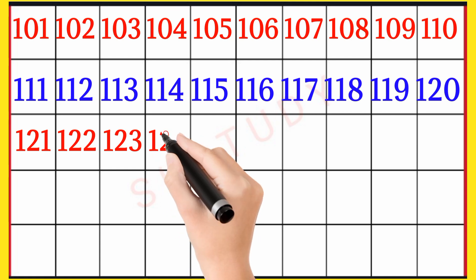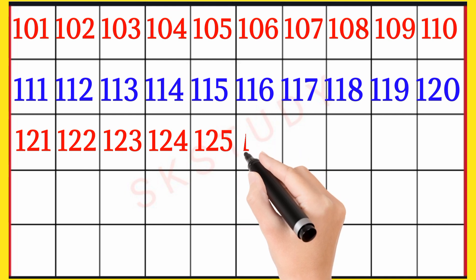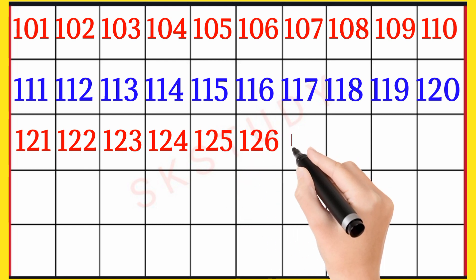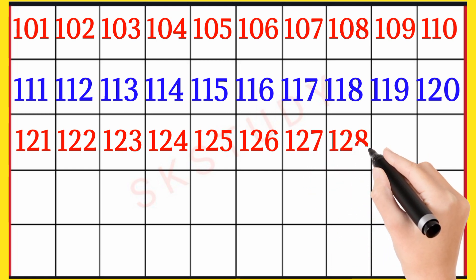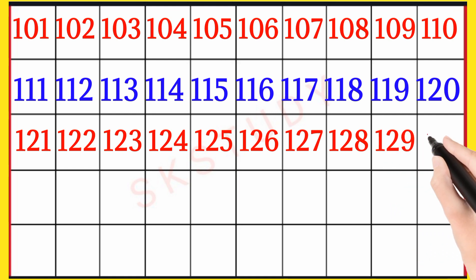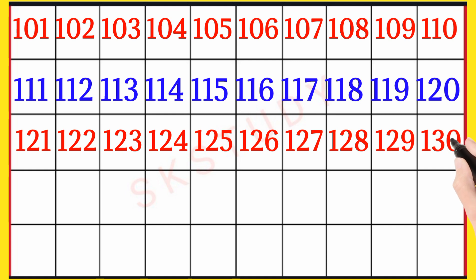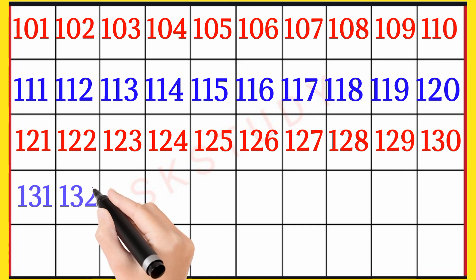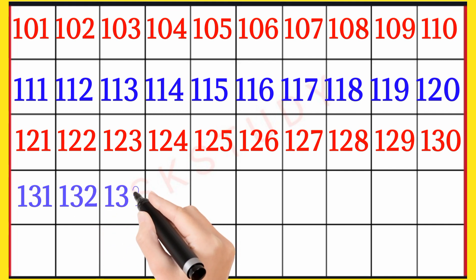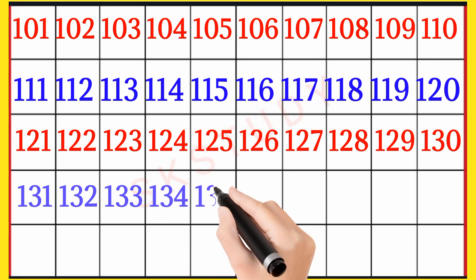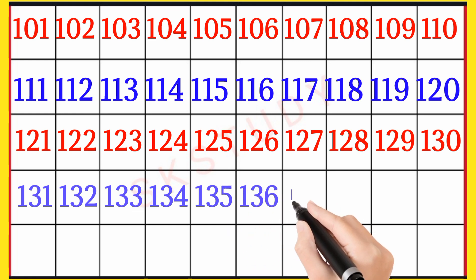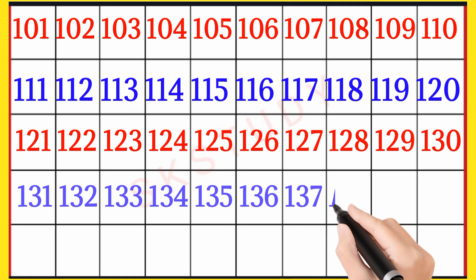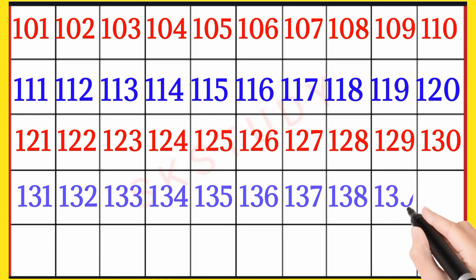123, 124, 125, 126, 127, 128, 129, 130, 131, 132, 133, 134, 135, 136, 137, 138, 139.